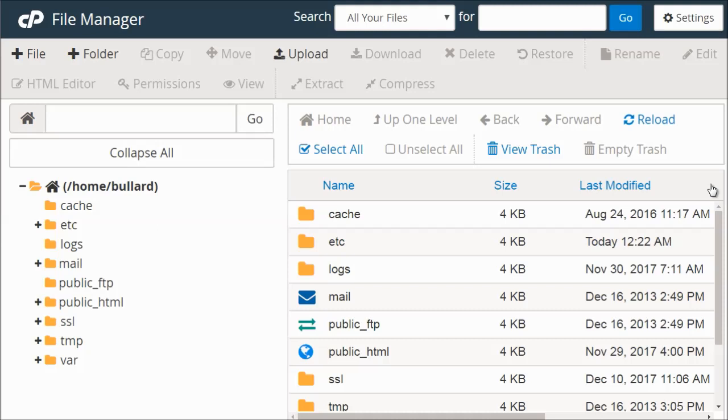So right now, I'm in a website, and you're going to see all these different folders here. The key to remember is that some of you will see public underscore HTML.